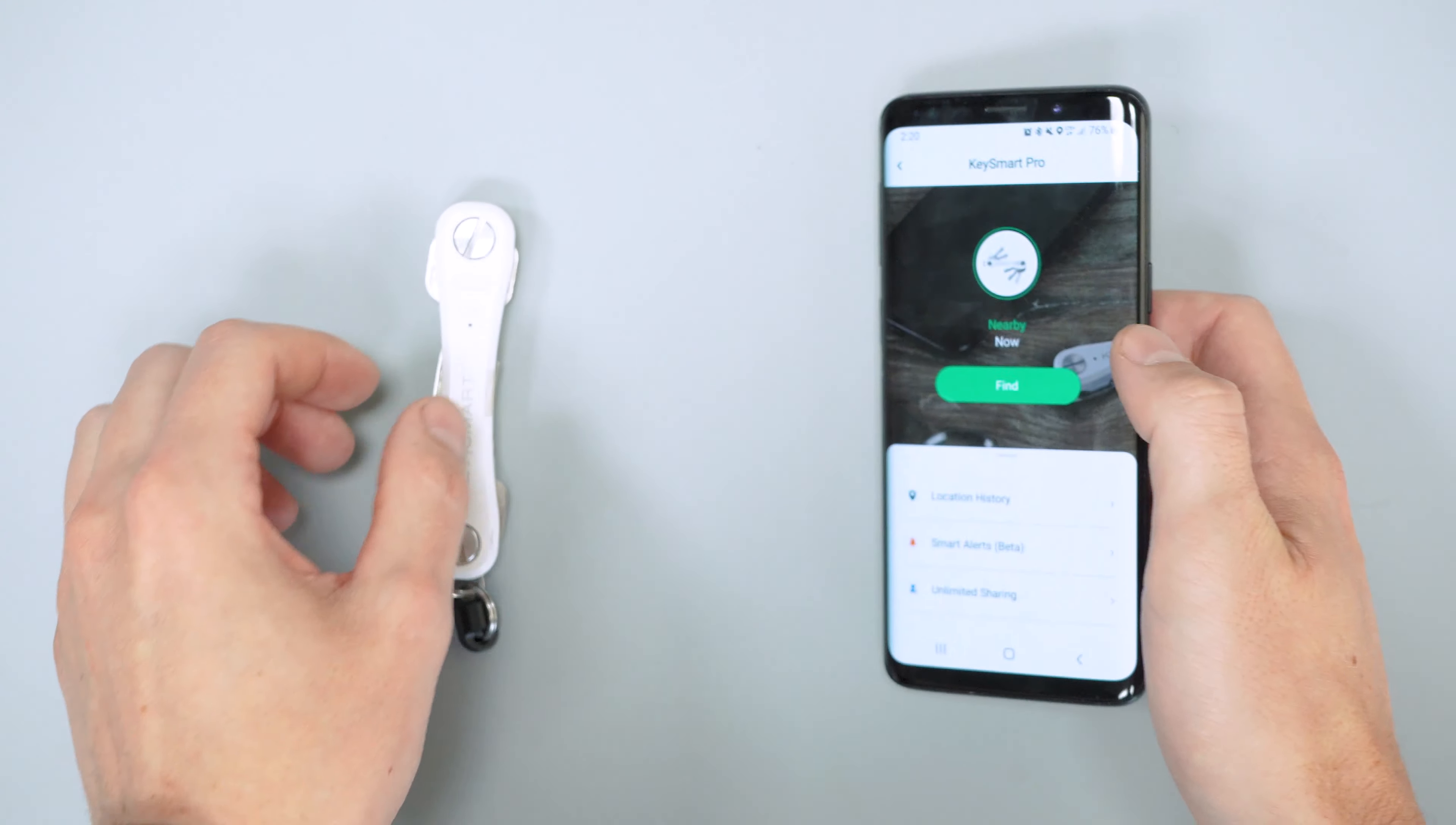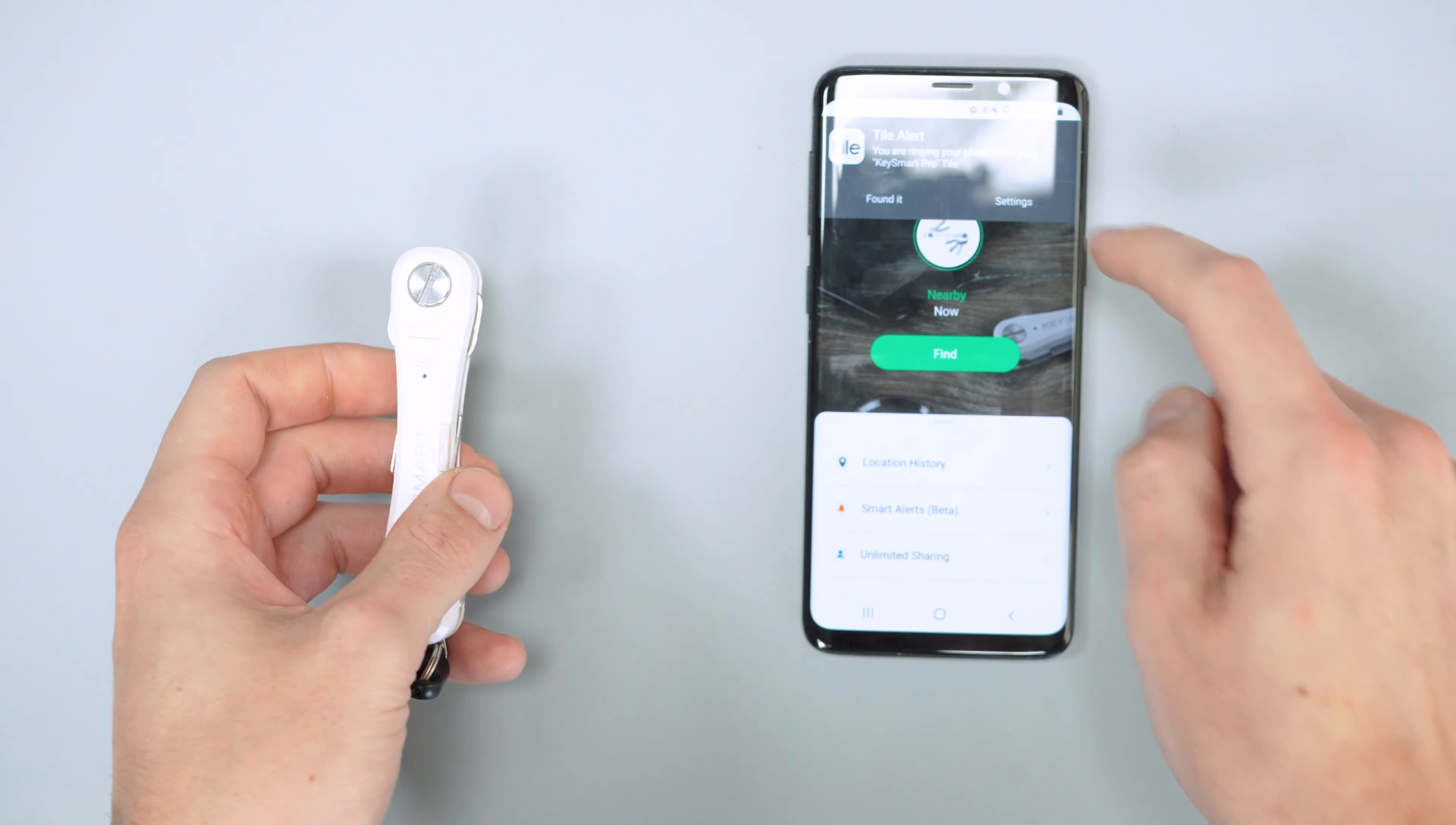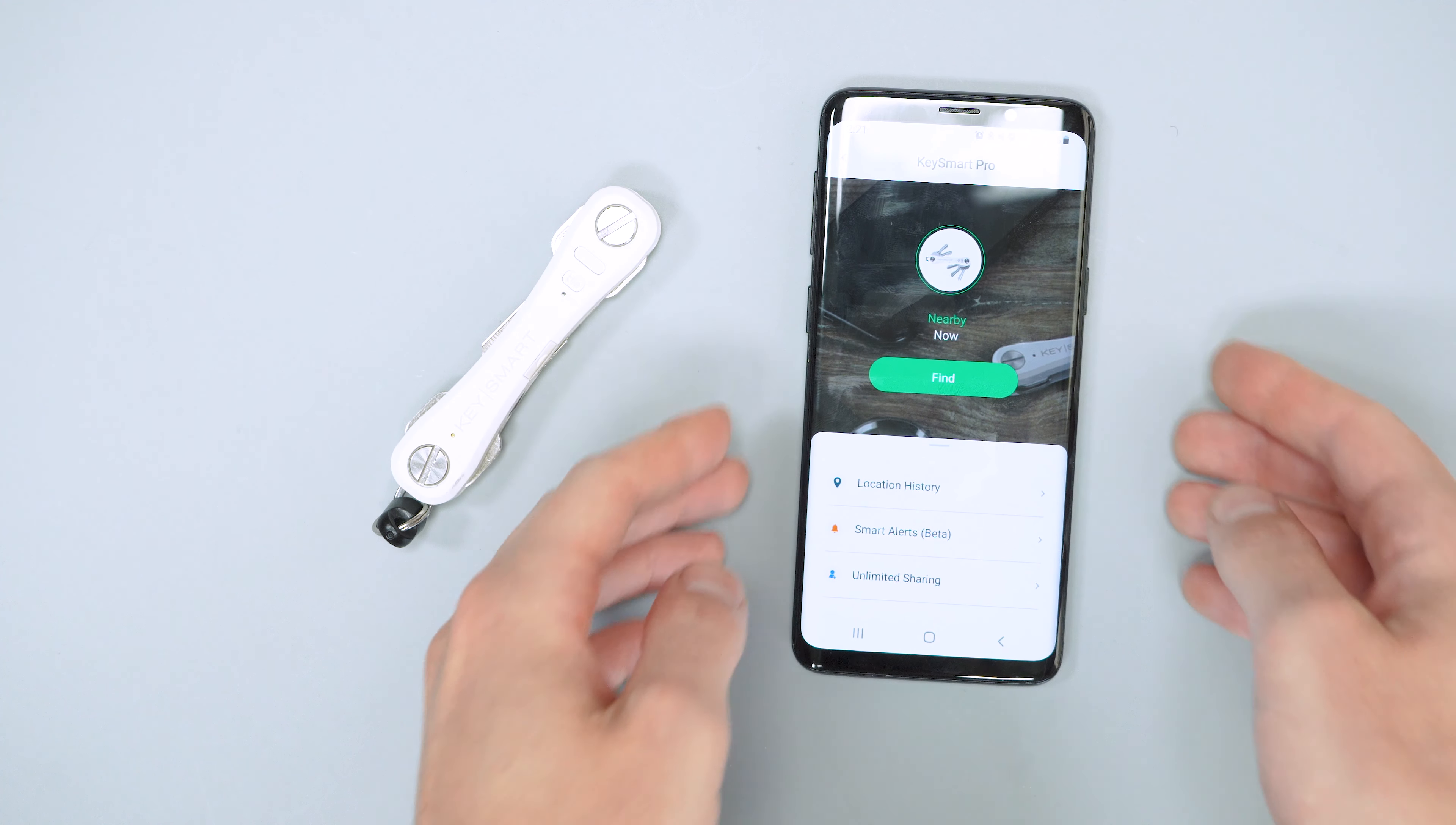And vice versa with that, on your keys, if you lost your phone, you can double-press the tile, and it'll make your phone ring. That'll actually even work when your phone is on silent or on vibrate, so you don't have to play that game of, like, everybody be quiet, let's try to find the vibrating phone in the couch.